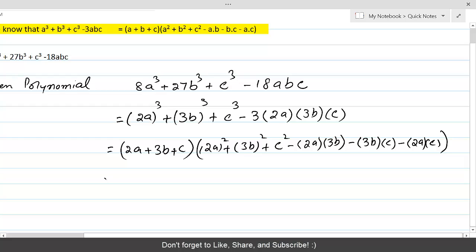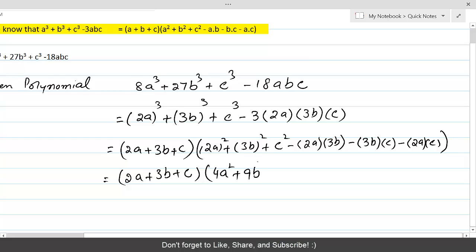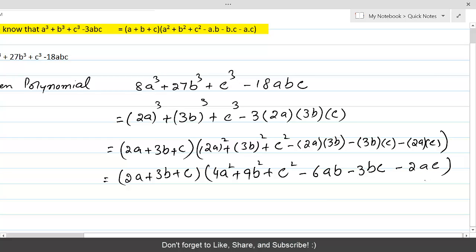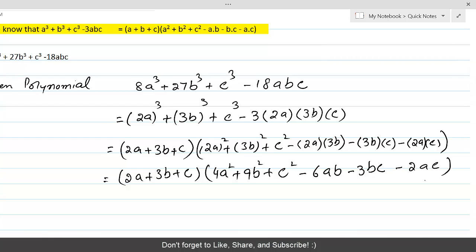Therefore, we have (2a + 3b + c) into (4a² + 9b² + c² minus 6ab minus 3bc minus 2ac). These are the required factors of the given polynomial, obtained by application of the formula.